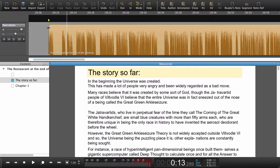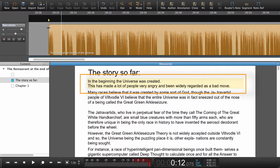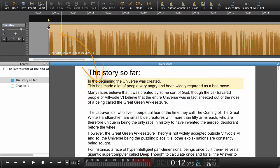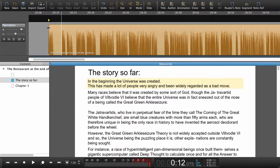I now place my playhead. By using the right arrow key I jump down to the next paragraph. The beginning of the paragraph is the right place in the text, and the beginning is also the right place in the audio.